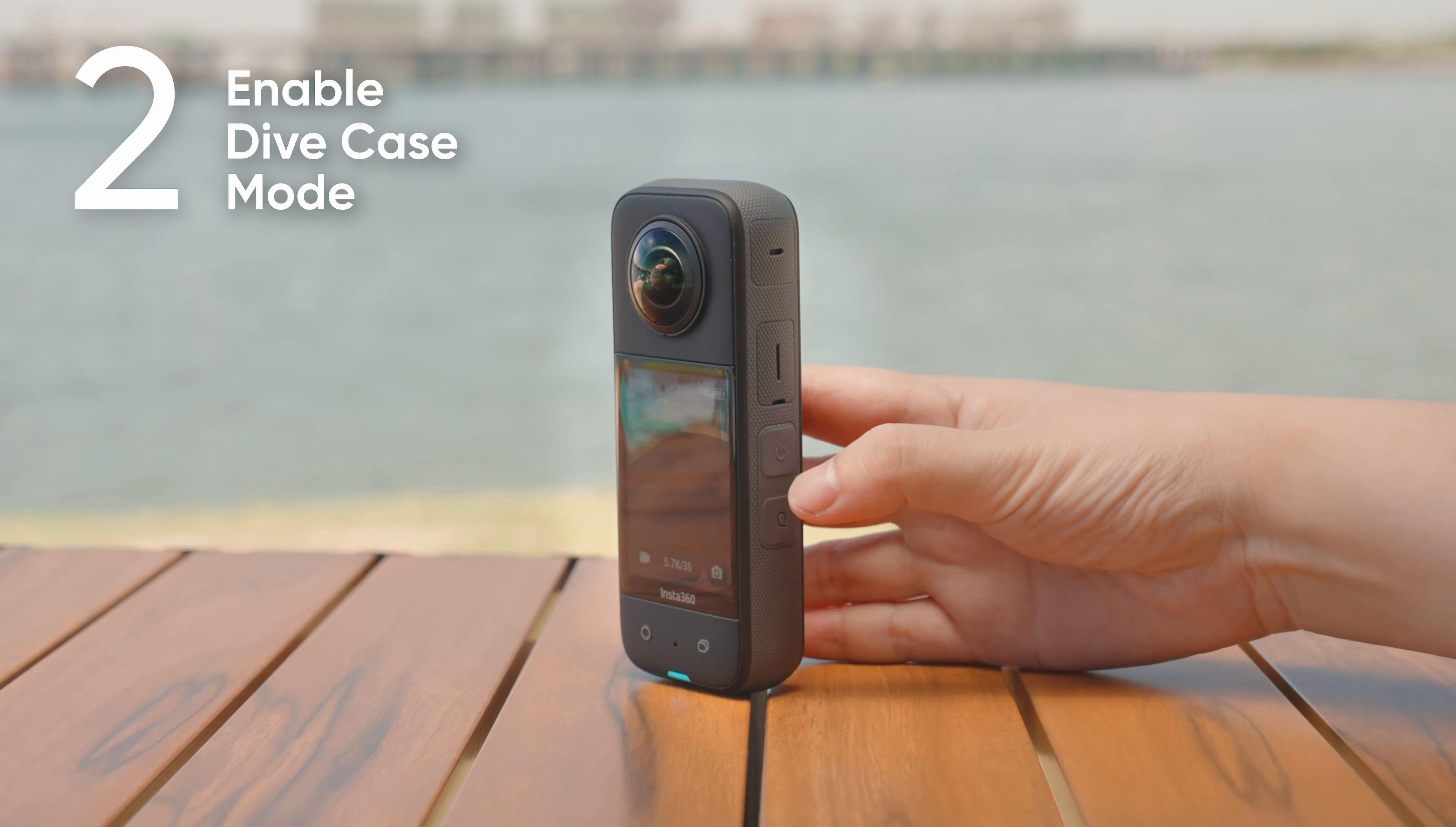Align the right side buttons of X3 with the buttons on the dive case and close the cover. Lock the four buckles on the side of the case.